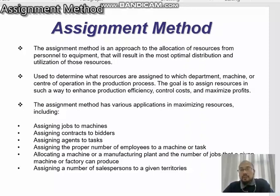Bismillahirrahmanirrahim. Assalamualaikum and salam syahtera. In this session, I would like to discuss about the assignment method.